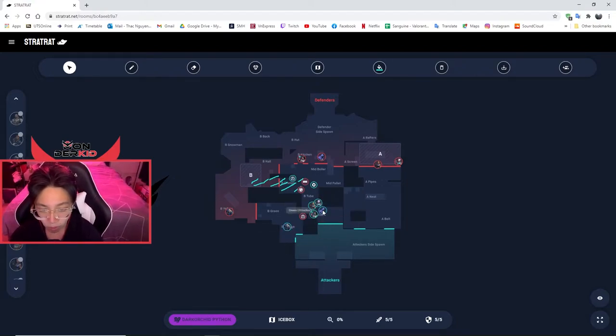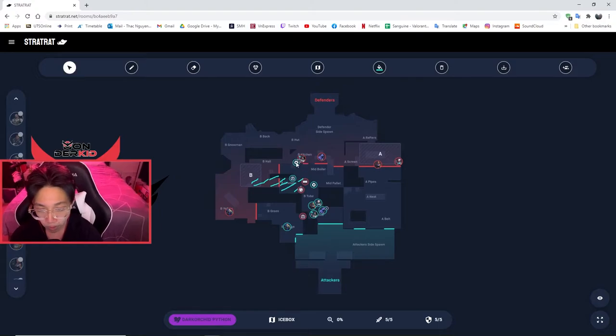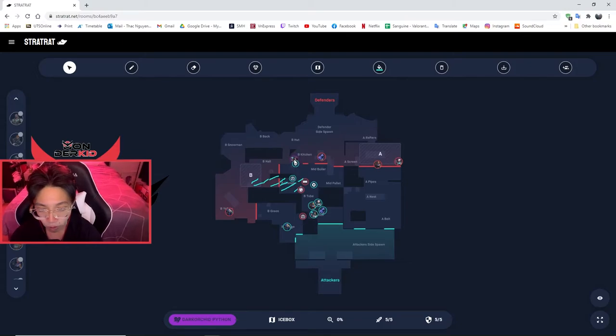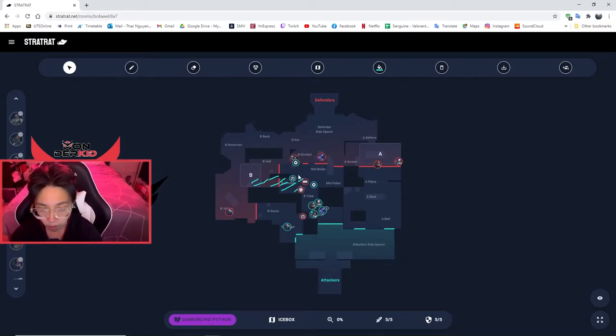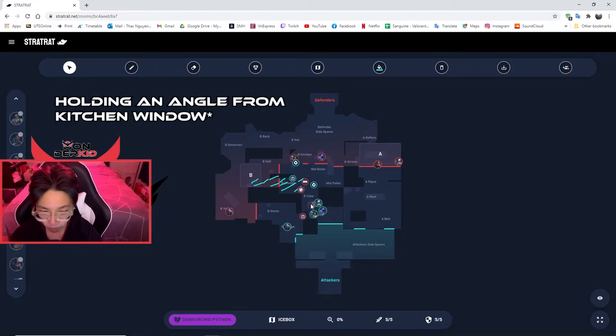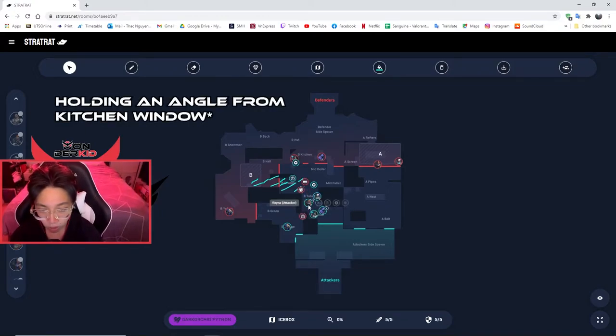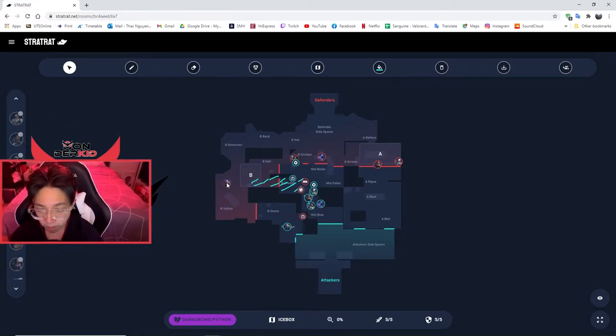At this point, Omen will also do another smoke onto B kitchen window. Because most likely, if they're not playing aggressively, they will most likely be playing around here kitchen, trying to slow up the push. So we've got to try to cut off that vision.